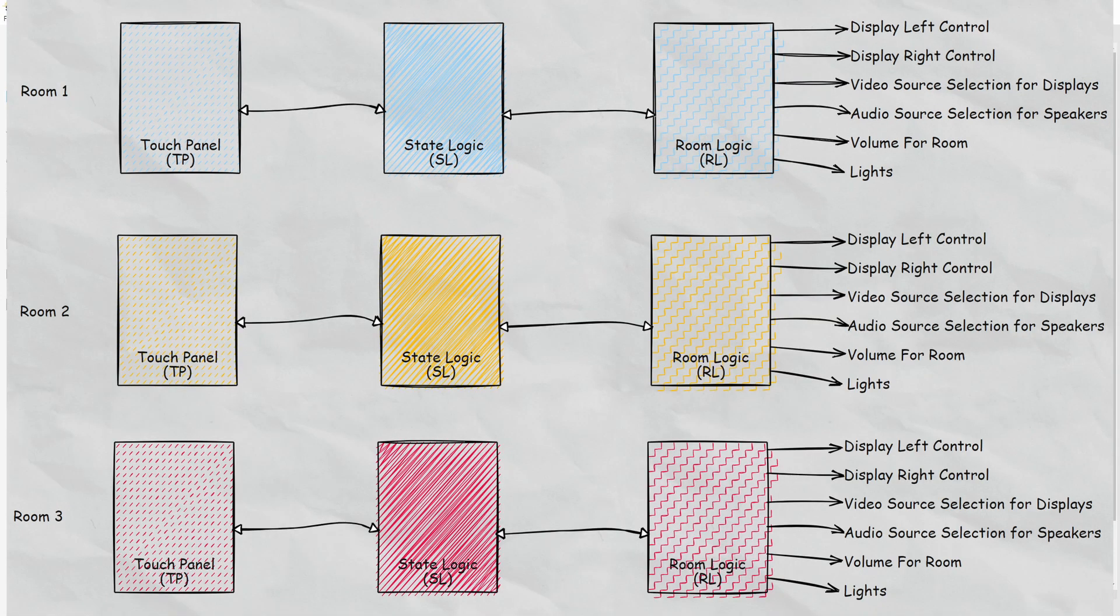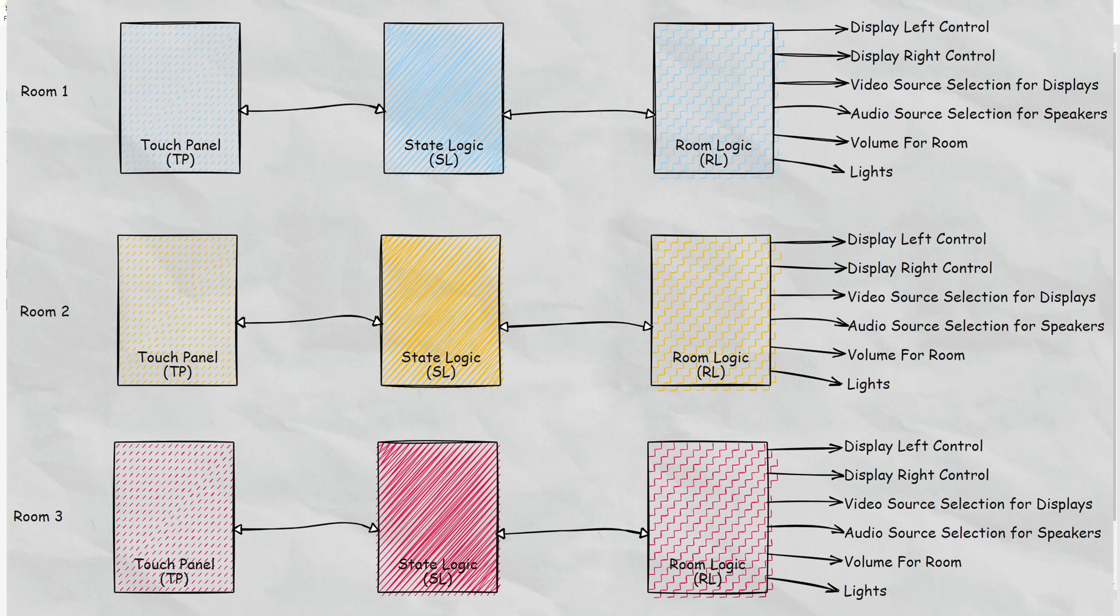If we add the other two rooms to this diagram, you can see they basically have their own independent touch panel state logic and room logic. So they just operate on their own.